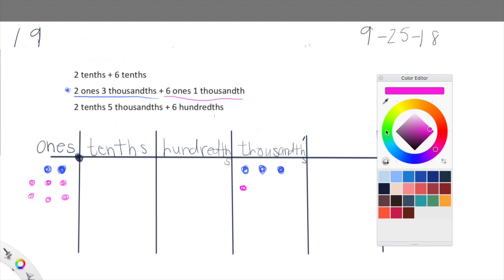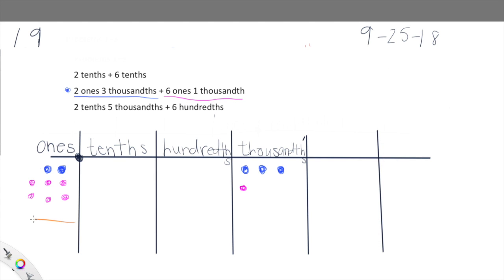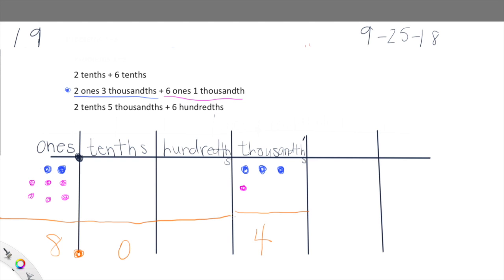Now let's look at our final sums. Let's add up our ones: one, two, three, four, five, six, seven, eight ones. Beautiful. And then we have how many thousandths? One, two, three, four thousandths. So we have zero tenths, zero hundredths. This is exactly how we're going to be modeling in lesson nine. So we have eight ones, zero tenths, zero hundredths, and four thousandths. Two ones and three thousandths plus six ones and one thousandth is equal to eight and four thousandths. Pretty cool, huh guys?